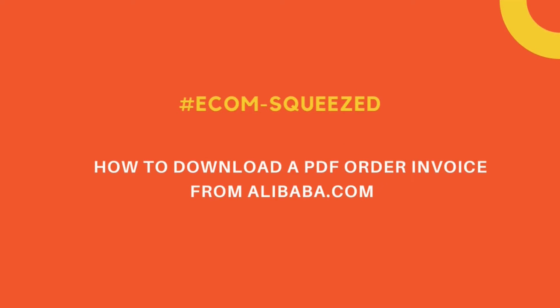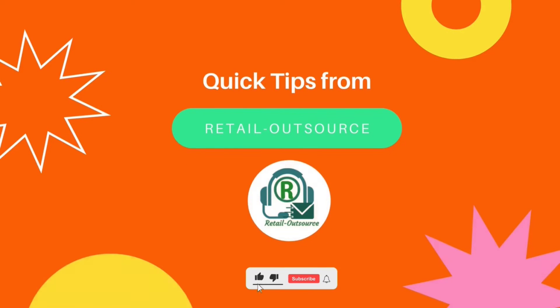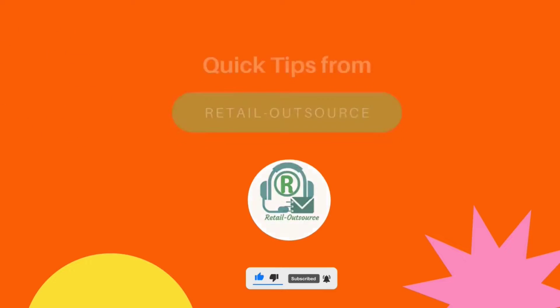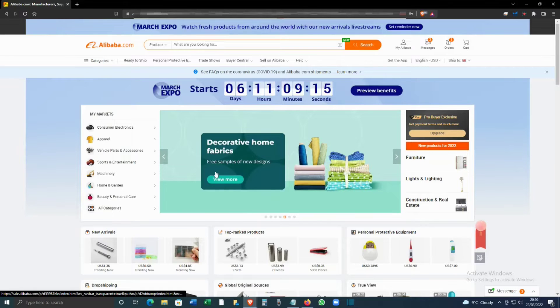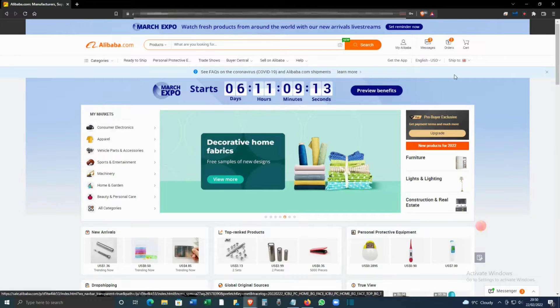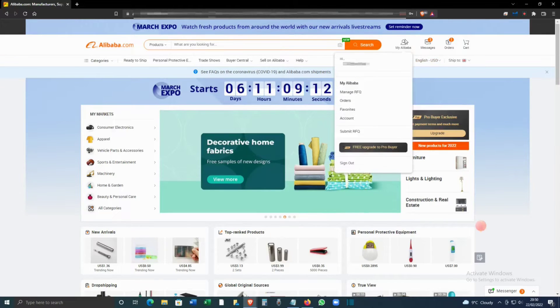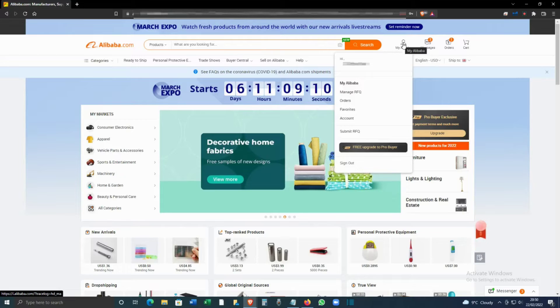Hello, welcome to Retail Outsource. My name is Seb, and today I'm going to show you how to download a PDF invoice from Alibaba.com. Once you have logged into your Alibaba.com, you have to click on My Alibaba.